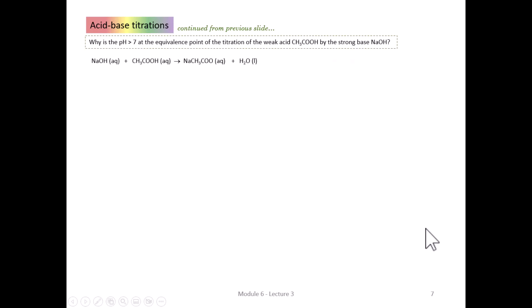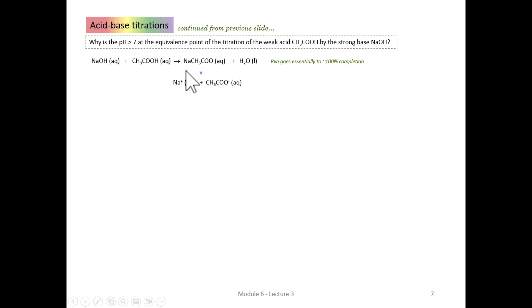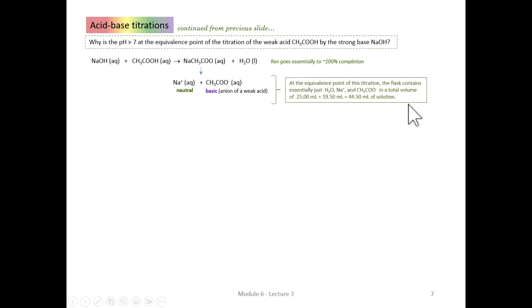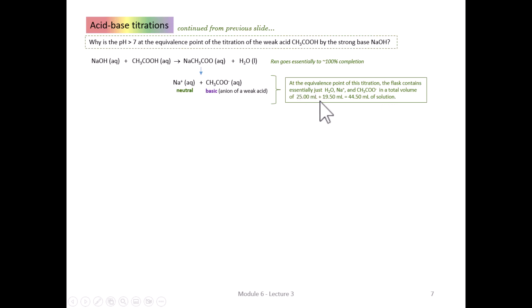The pH at the equivalence point is greater than 7 because the products are sodium ion, acetate ion, and water. Sodium ion is neutral, but acetate ion — the anion of the weak acid acetic acid — hydrolyzes in water to produce a small amount of hydroxide, making the pH greater than 7. The total volume in the flask at the equivalence point is 44.5 milliliters: the original 25 mL plus the 19.5 mL of sodium hydroxide added from the burette.